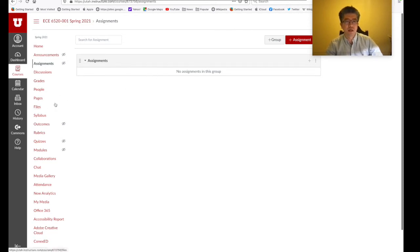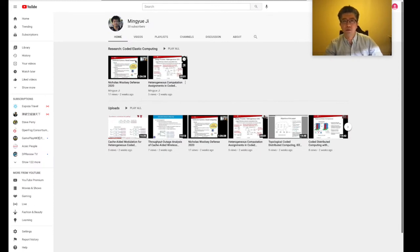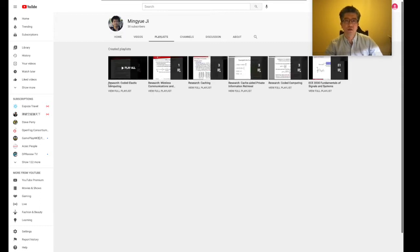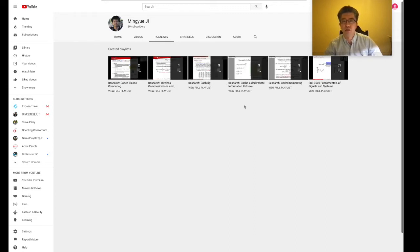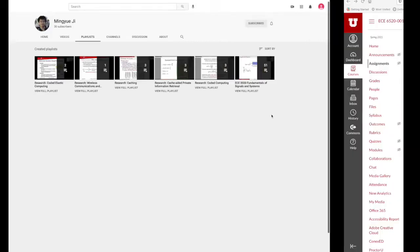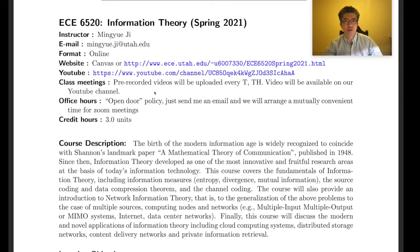On my YouTube channel, we'll upload lecture videos going forward. You can see existing playlists from last semester's Signals and Systems course, as well as some research videos from our group. Starting today, we're going to have a new playlist for our Information Theory course.